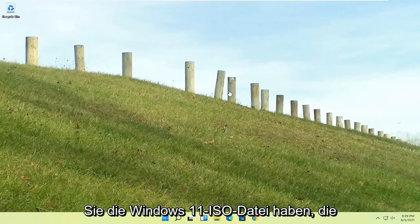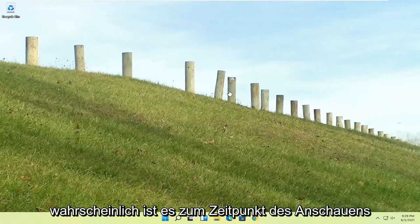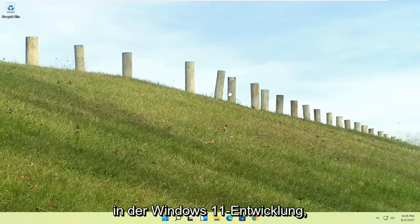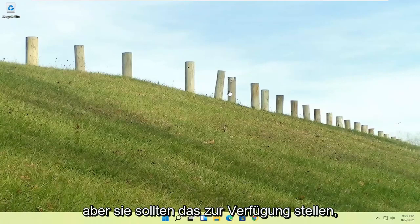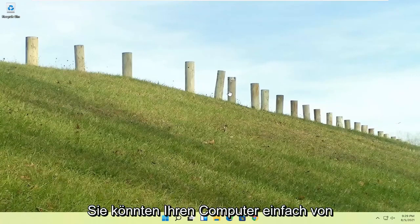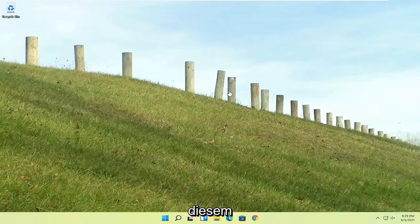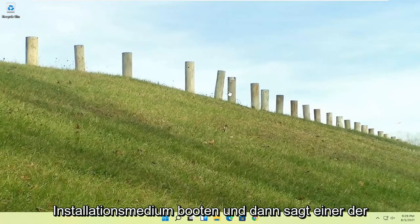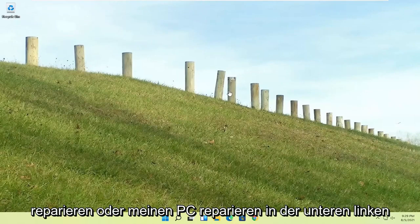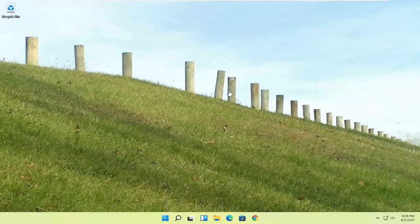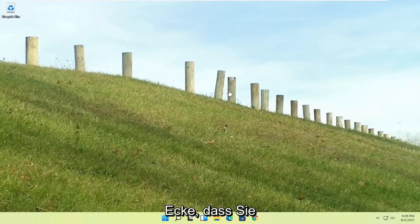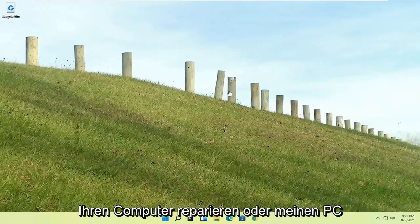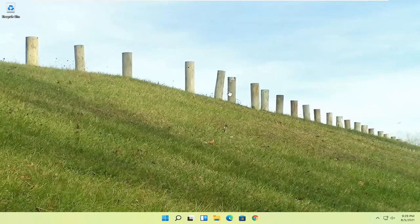If you're unable to get into that, if you have the Windows 11 ISO file, which is freely available through Microsoft, probably by the time you're watching this video, it's still a little bit early in Windows 11 development, but they should be making that available. You could just boot your computer from that installation media, and then one of the first screens says repair your computer or repair my PC in the bottom left corner. It should say install now, like Windows 11, install now, and then the bottom left corner, it'll say repair your computer or repair my PC, and that'll take you to the same options we're about to head to.